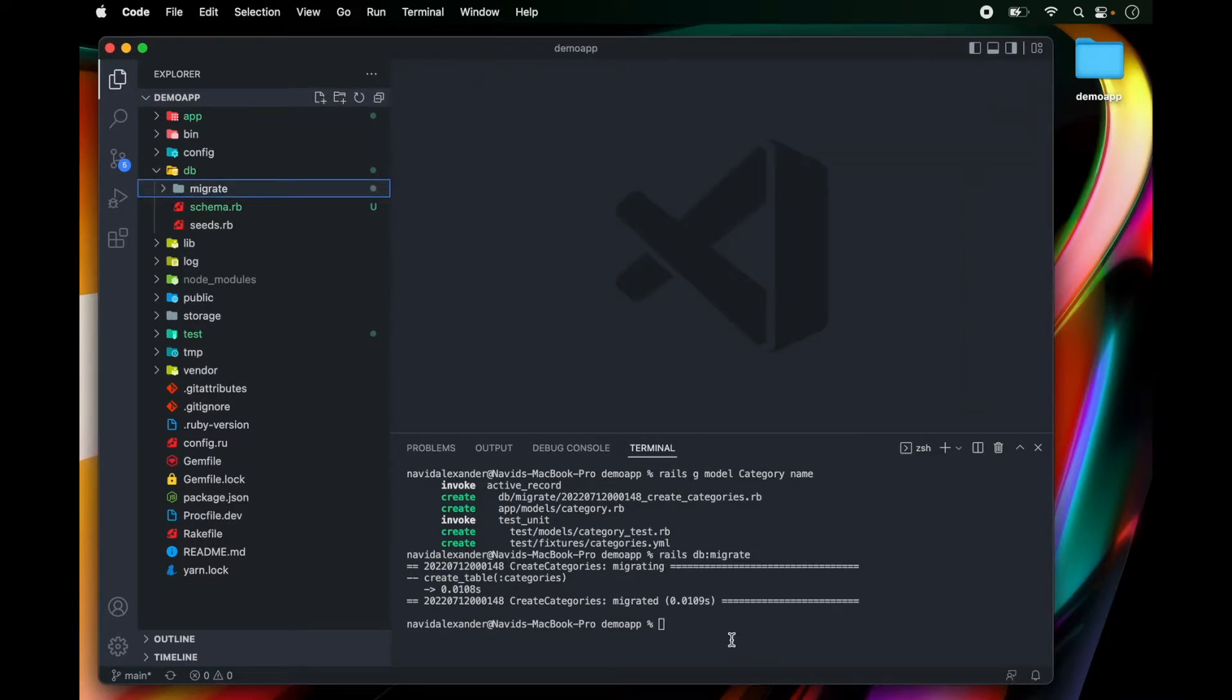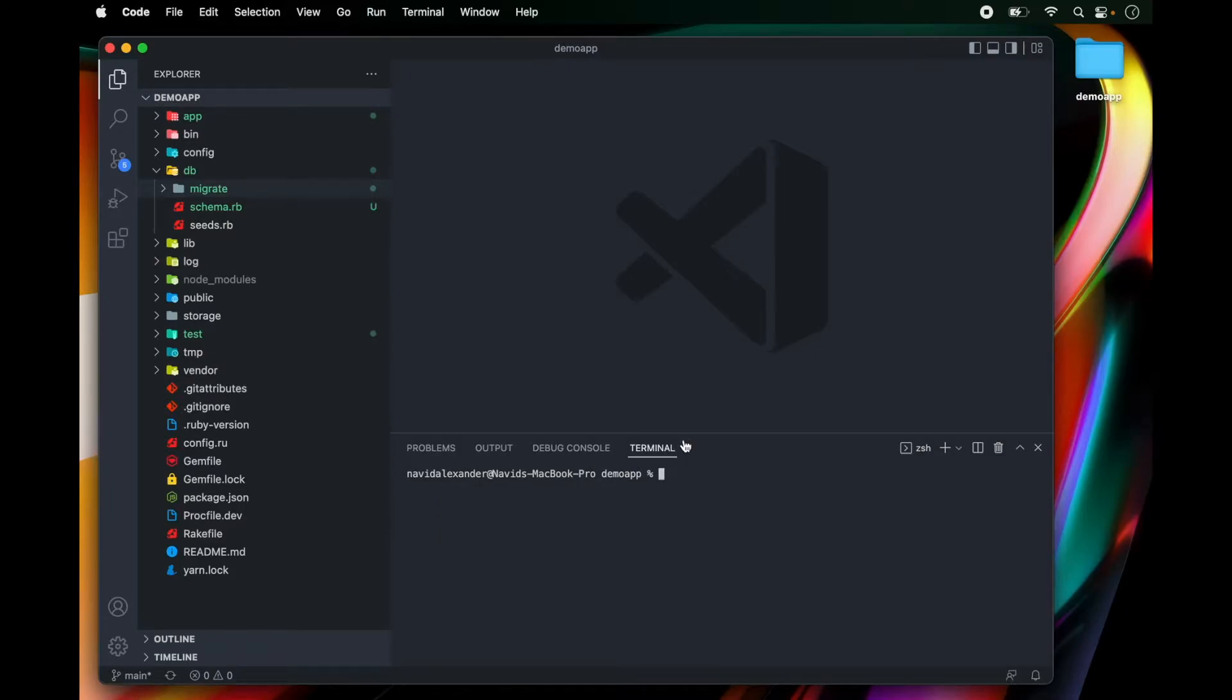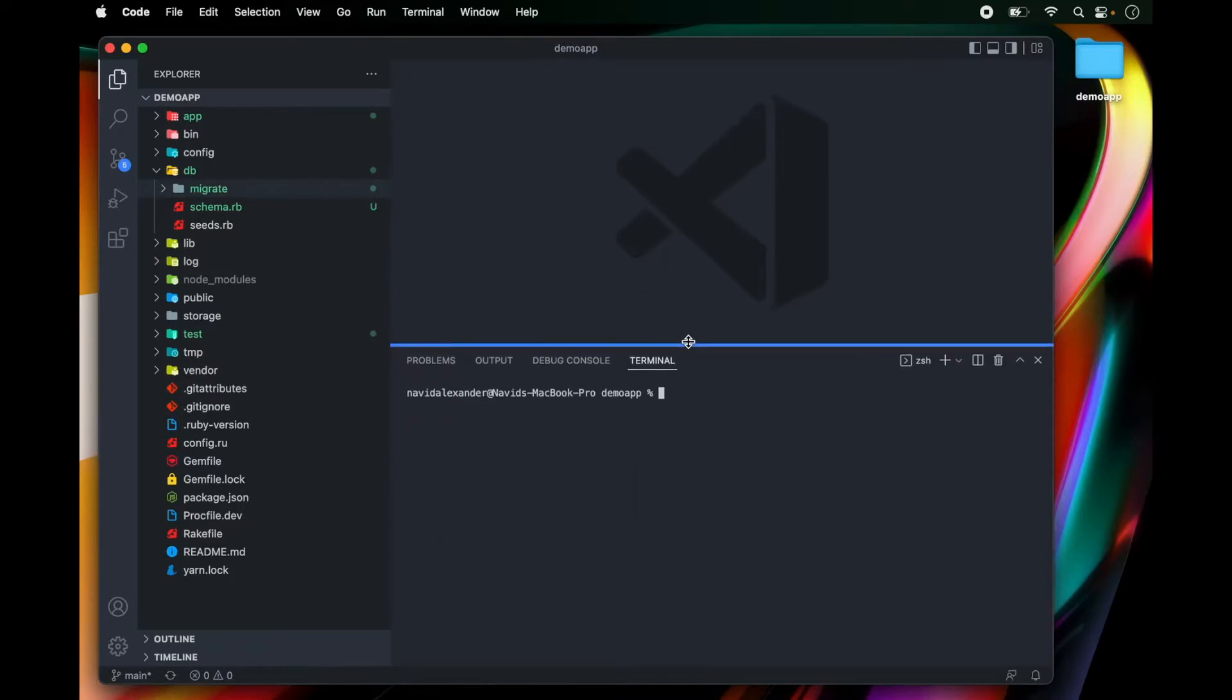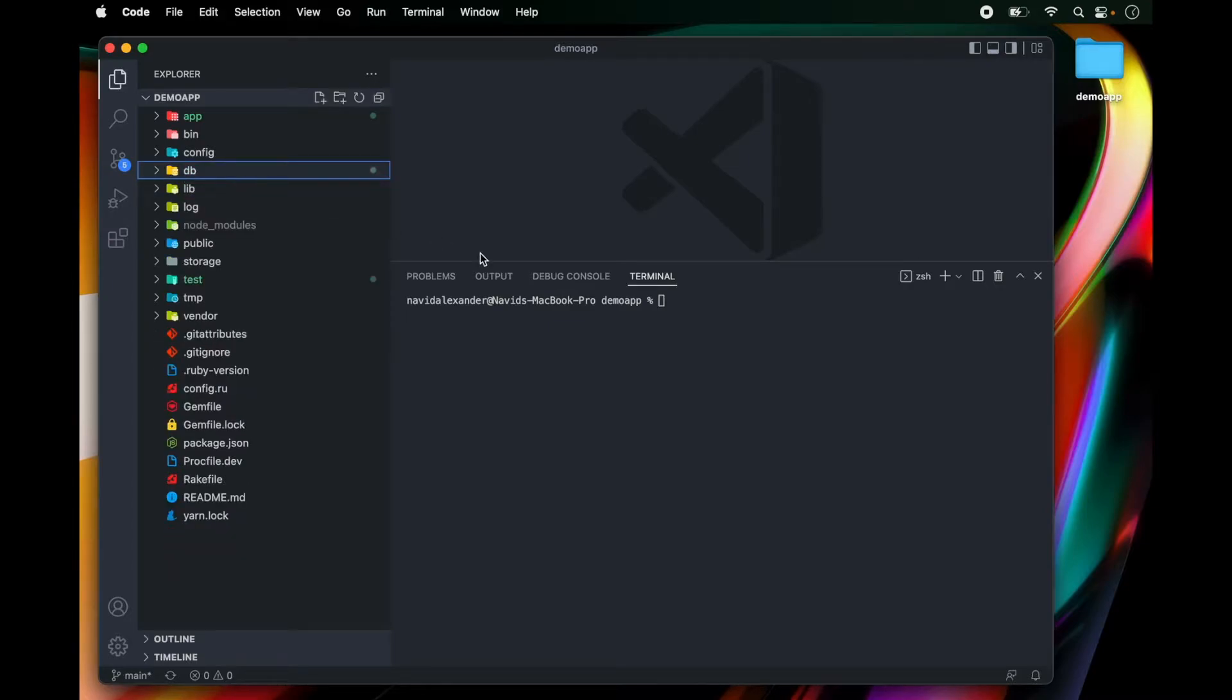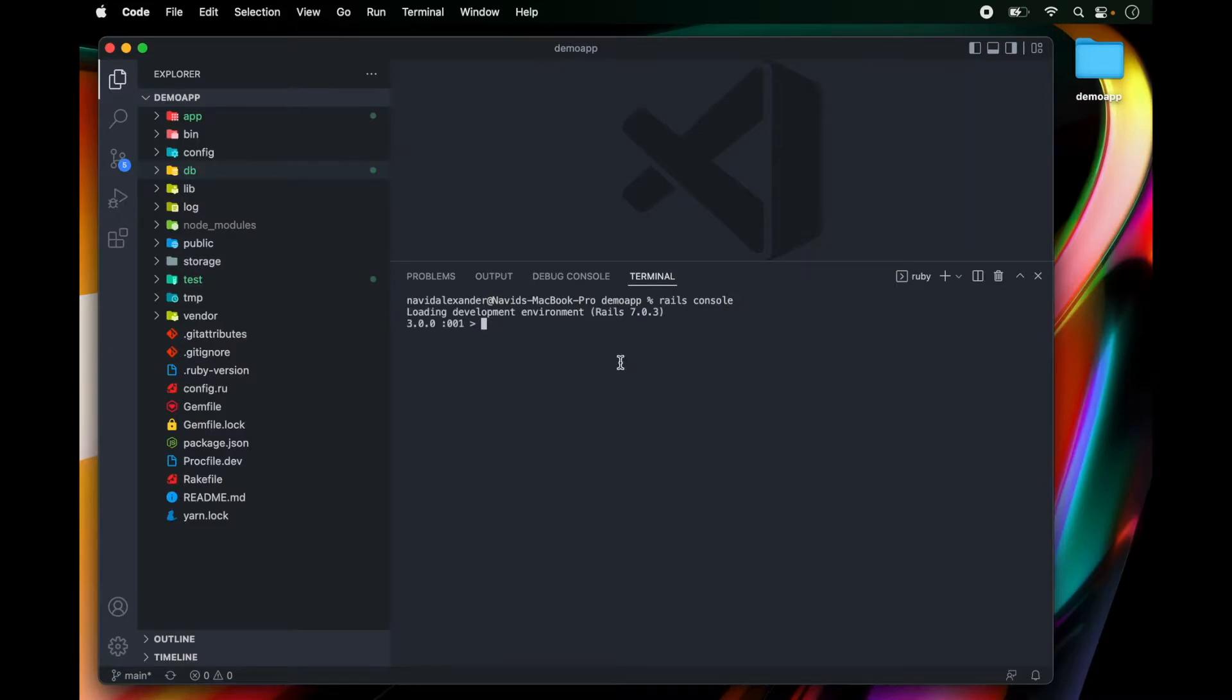Now what I want to do is go over to my command line and we can clear the command line. And I'm going to pull this up a little bit. And what I want to do is run rails console. So rails console gives us an interactive way to engage with our backend using Ruby.